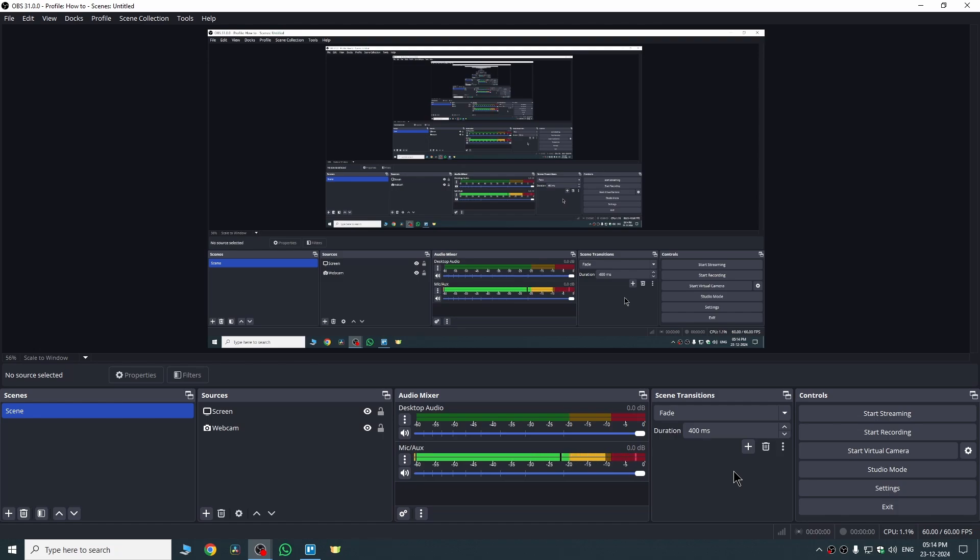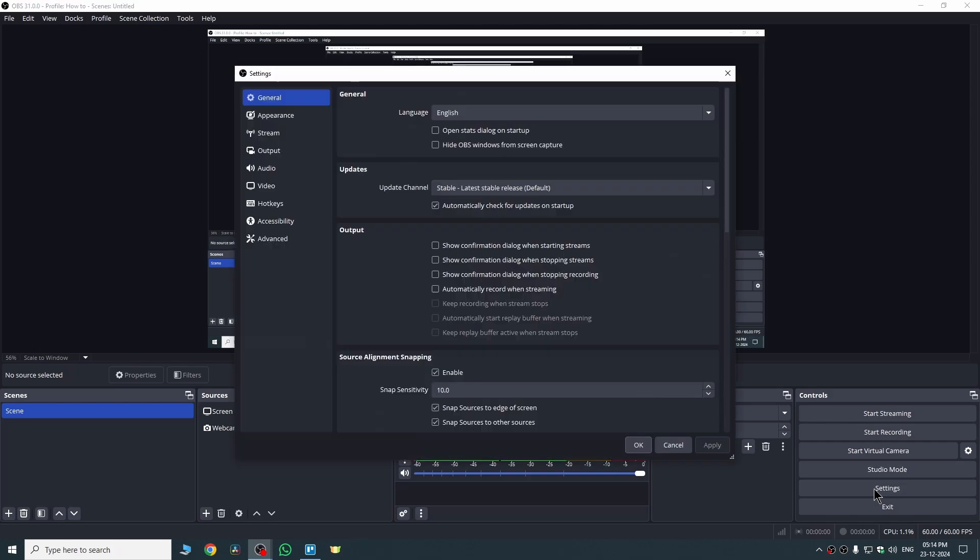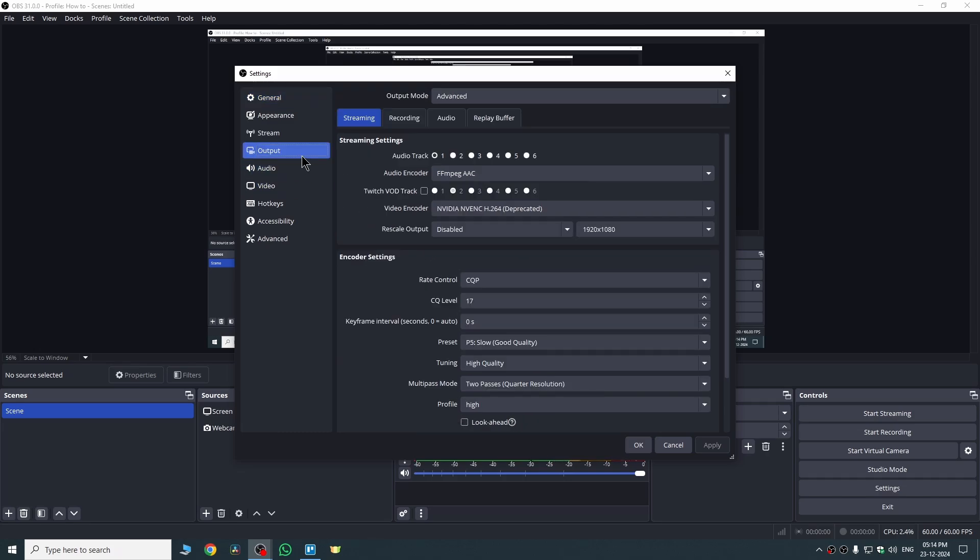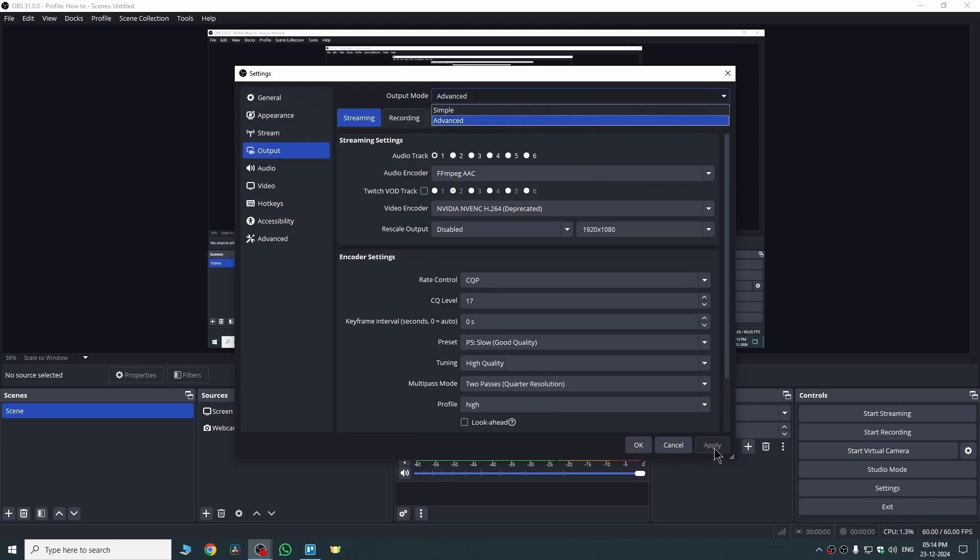To solve this problem, the first way is pretty easy. You just need to go to Settings, click here, then go to Output and change output mode from Advanced to Simple. Click Apply and hit OK.